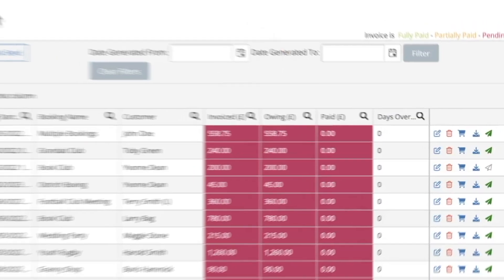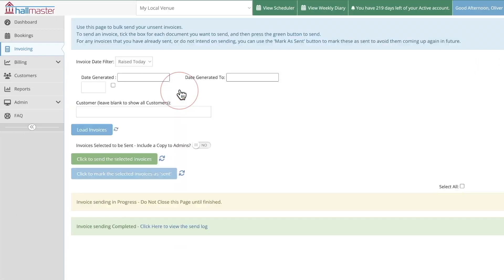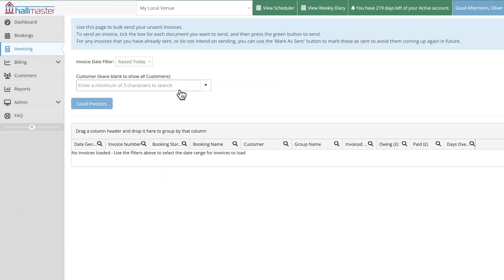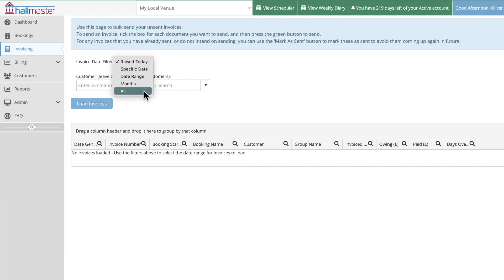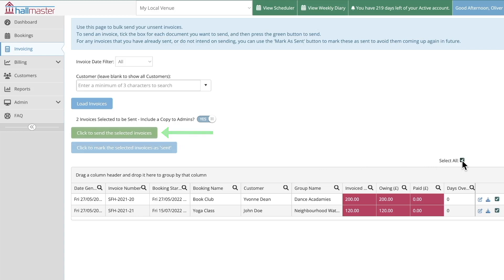Another useful tool is bulk send. From here you can view invoices that have already been generated but not yet sent to their respective customers. The bulk send tool works in a similar way to the bulk invoice one. Simply select the invoice or invoices from the list of unsent invoices and click here to send them off. You can use this toggle to choose whether or not to also send a copy of the invoice to the venue admin.